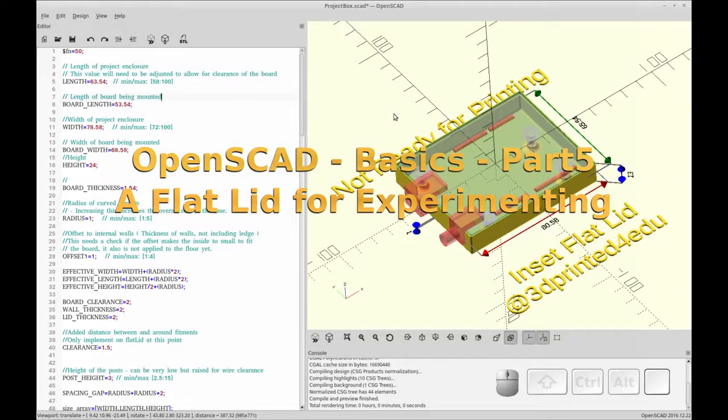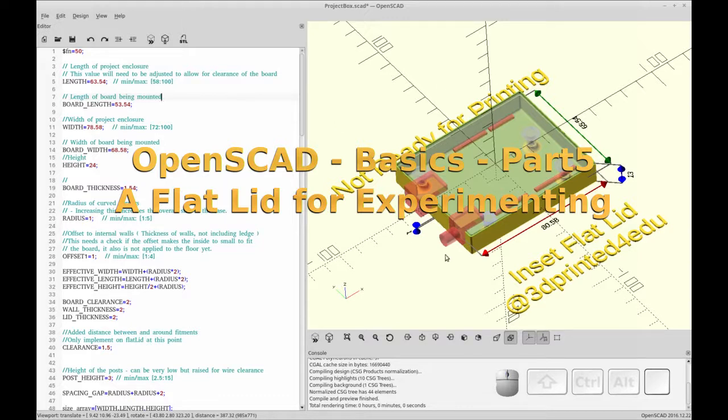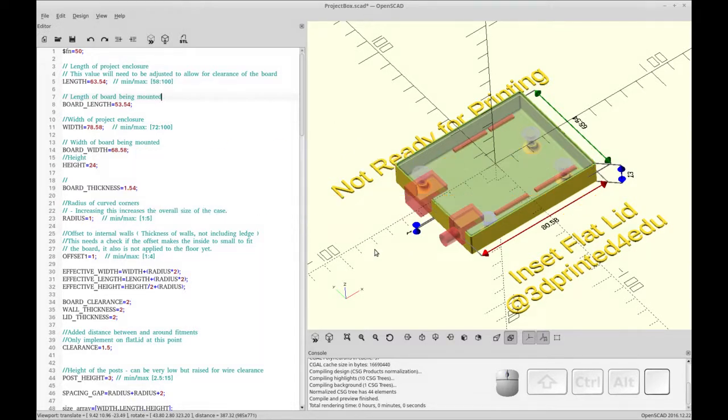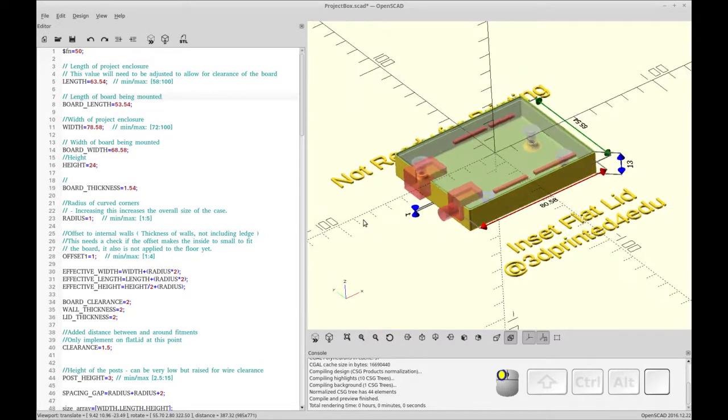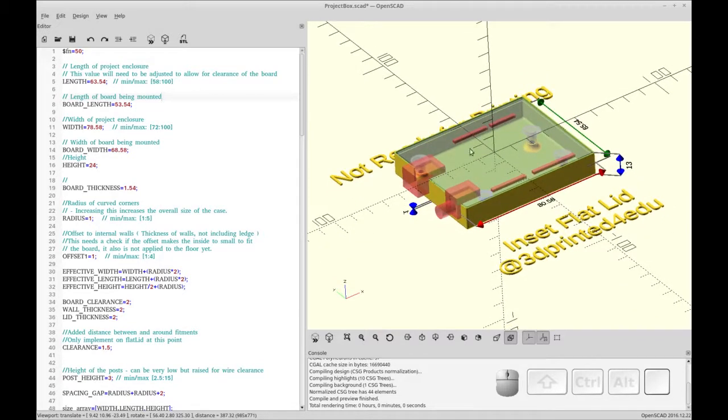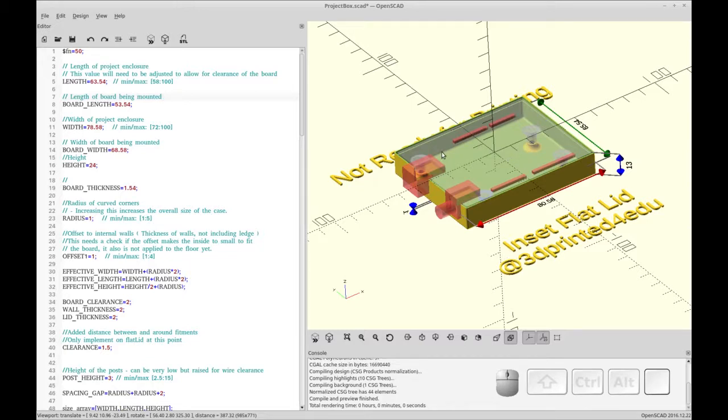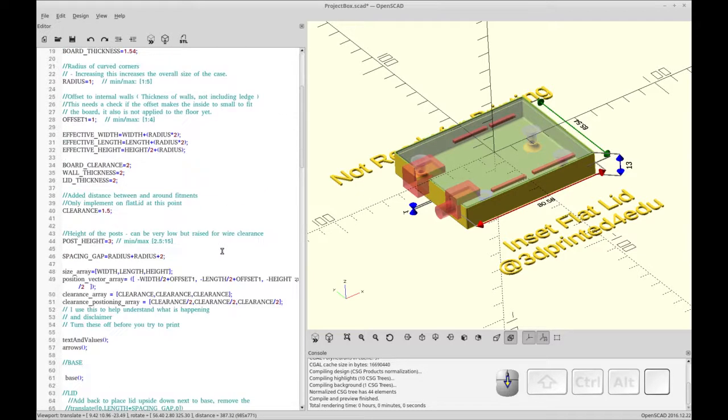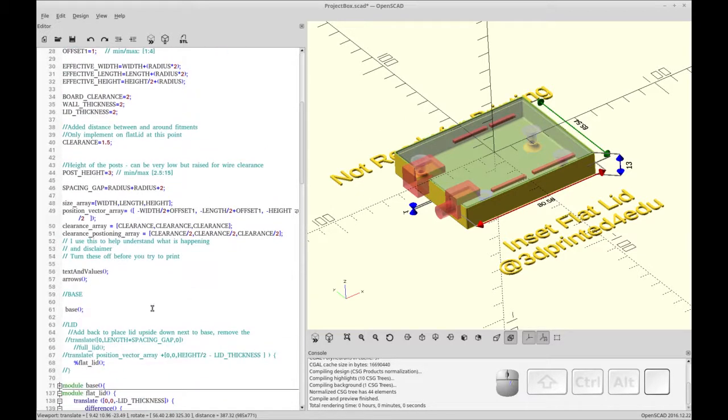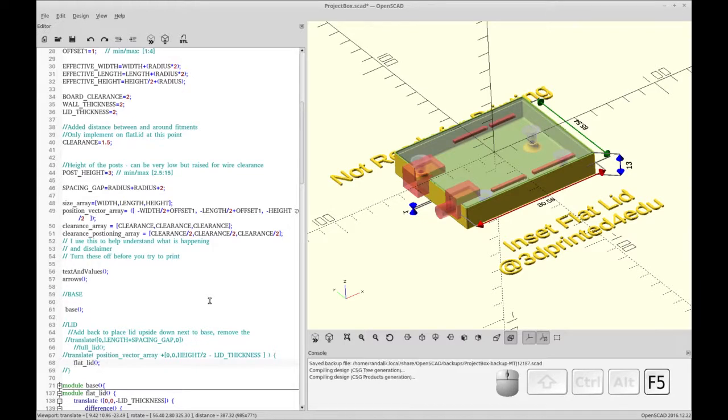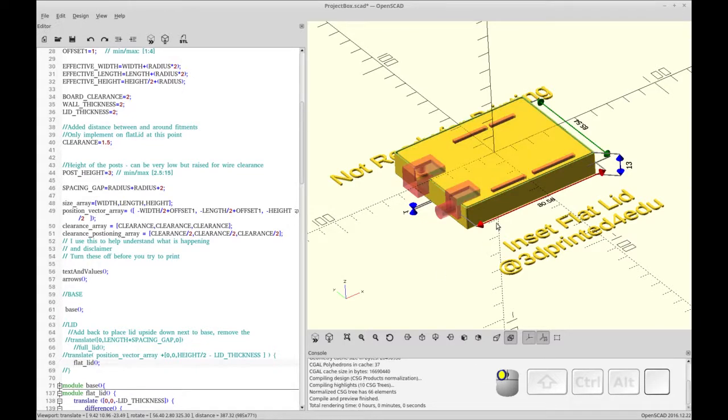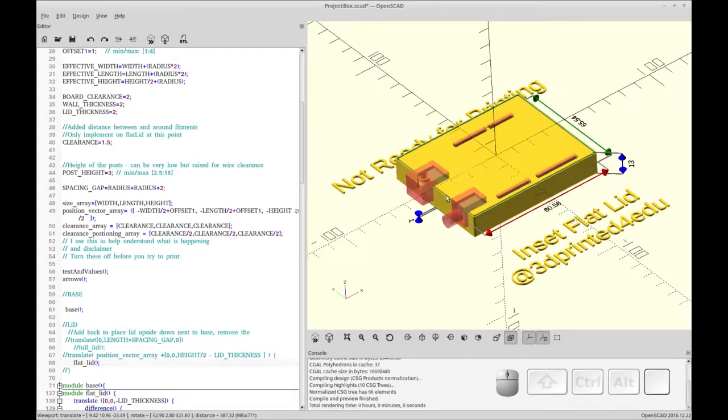Hello and welcome to my channel. Today I'm going to be covering part five in this case series that I've been doing. Today it's going to be a little less instructional, a little more walkthrough in that a lot of the stuff you've already learned is going to go to make this lid. So this is a flat inset lid.